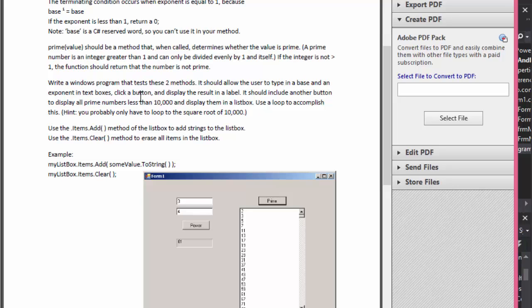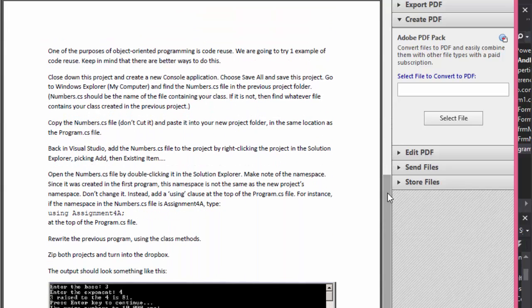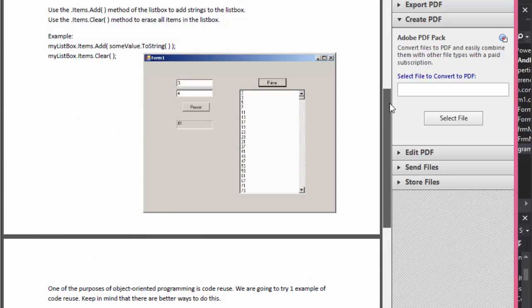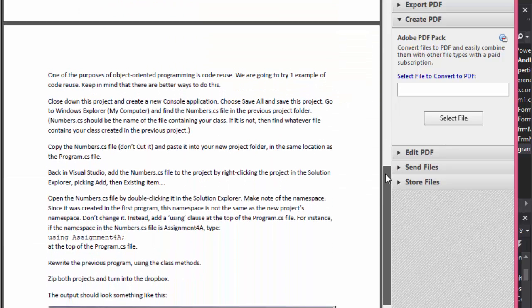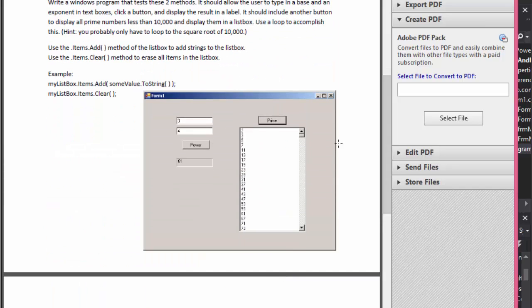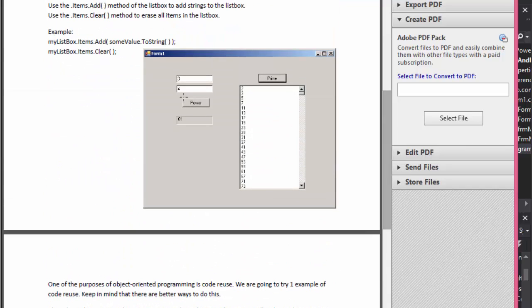One method allows the user to calculate the power and one allows the user to calculate the prime. After we're done with this exercise, part two is to create another program that reuses the class we used for calculations - this time it's going to be a console program. The point of object-oriented programming is mostly to reuse code, so that's why we're going to be using methods rather than events. In part one we'll have a Windows Form, and in part two we'll have a console application that outputs the same output by reusing the code we already programmed.